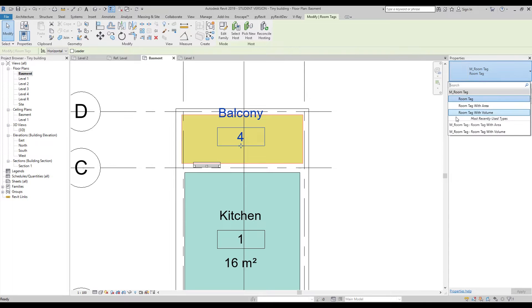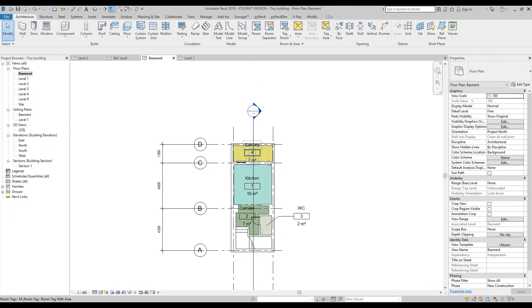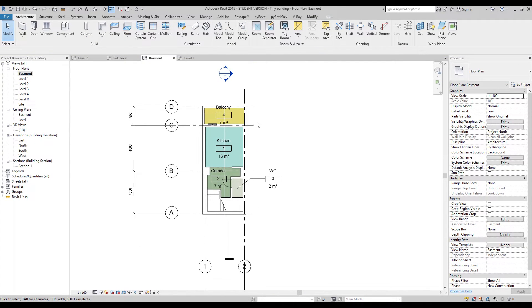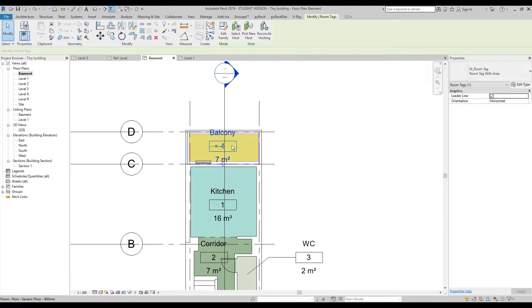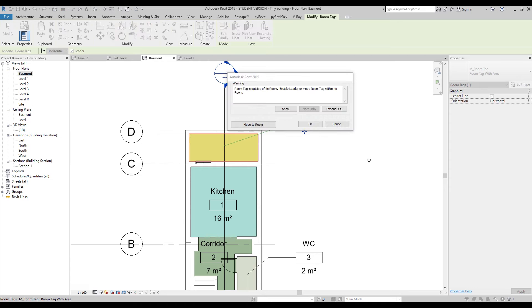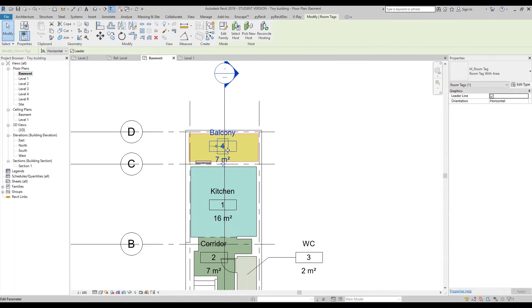Let's go back to the tag and change it to show the area. Now I can see it's 7 square meters. Let's make the leader line again for this one too. Only use the leader handle — don't drag the room itself. That was a mistake.